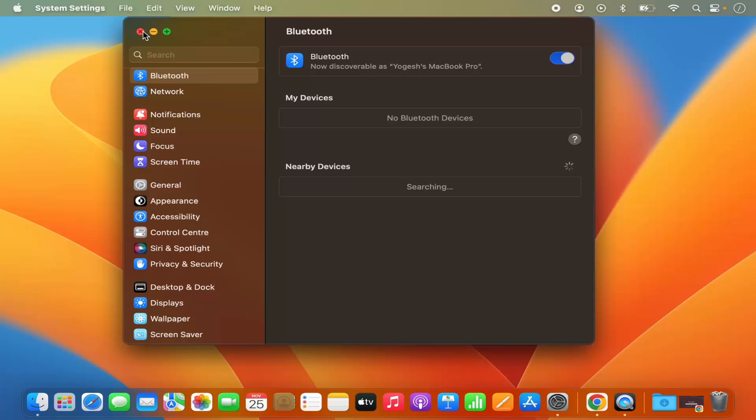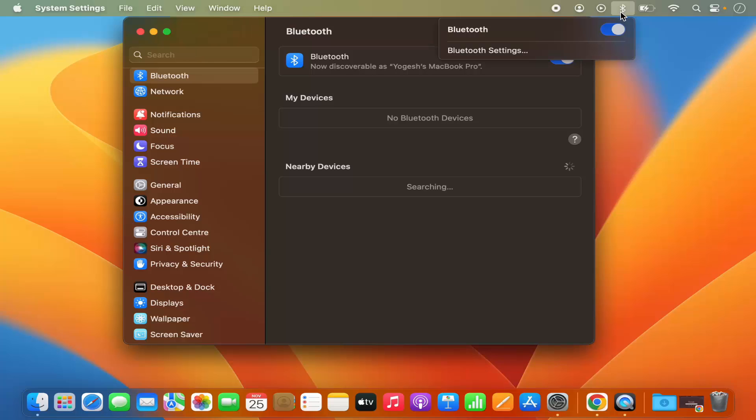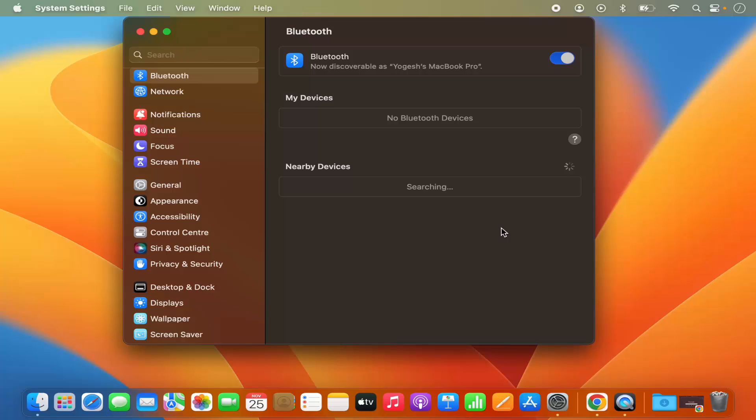So you don't need to just click on the system settings again and again. You can enable or disable the Bluetooth from the menu bar itself from the next time. So this is how you can enable the Bluetooth on your Mac operating system.